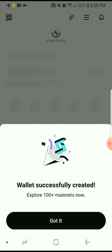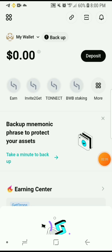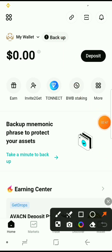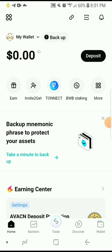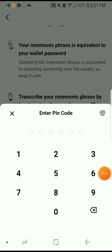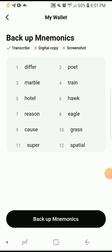The wallet has been successfully created, so just click 'Got it.' The next step is very important — you need to back up your wallet. Click on 'Back up wallet.' Read the information they provide, then click 'Back up mnemonic phrase.' Input your pin code and you'll see the backup mnemonic phrase. Store this somewhere safe — what I usually do is take another phone, snap it, and store it in my Google Drive. You can also just write it down, because they're going to ask you to confirm it.